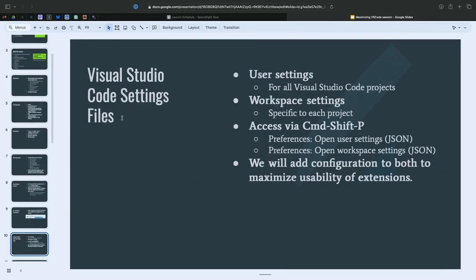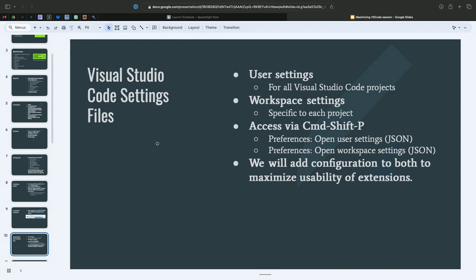So, let's talk about settings files. VS Code has multiple levels of settings files. We're just going to talk about two of them today. We're going to talk about user settings, which I think of as global. So, your user settings will affect all VS Code projects that you open. But then, each project, or each workspace, can have its own settings as well. So, these are specific to a project.